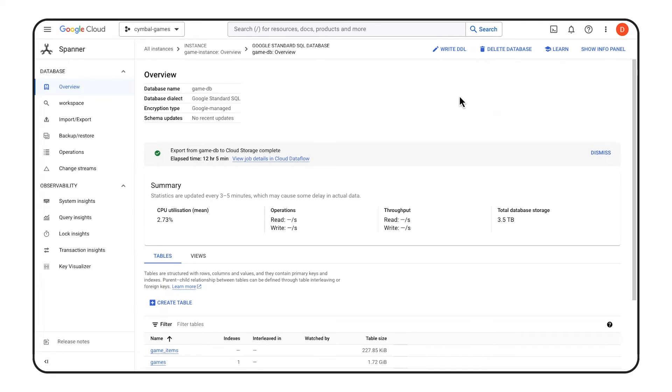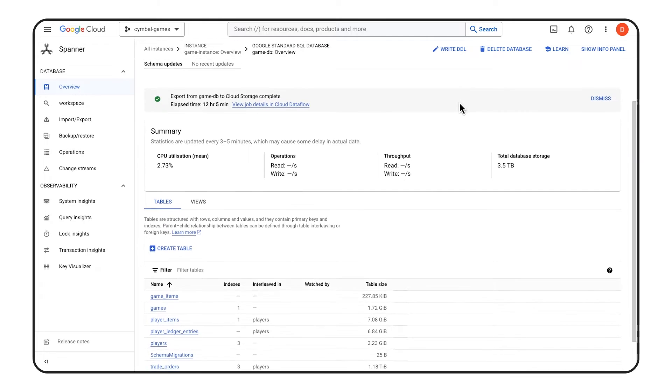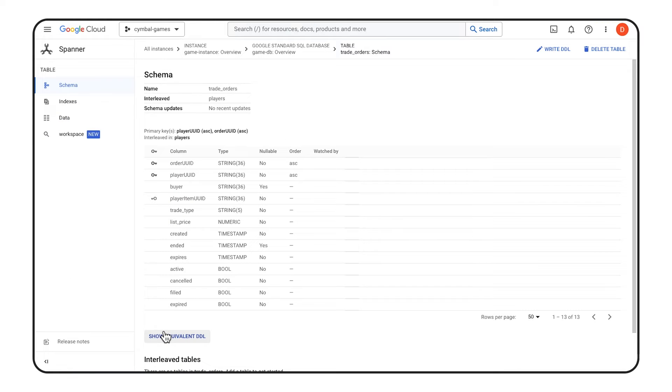Let's take a look at how this works with BigQuery federated queries from Spanner. In this example, I have a database that contains a game's important data persisted in Spanner — player information and history of items bought and sold on a trading post. My data engineer was tasked with analyzing trends in items that are listed and for how much, to help the company create or modify in-game events based on player actions.